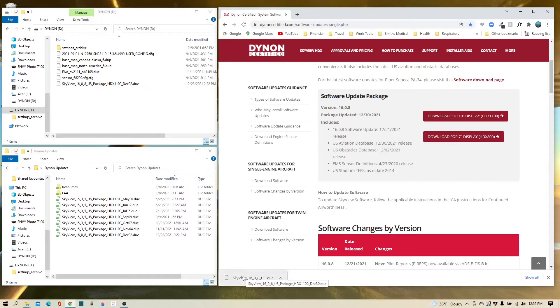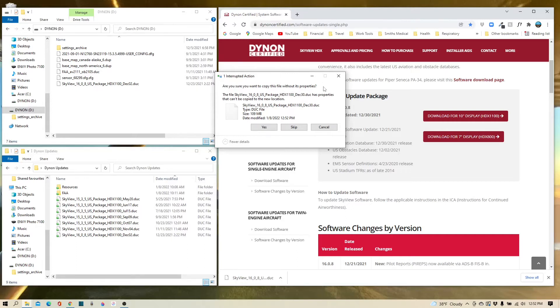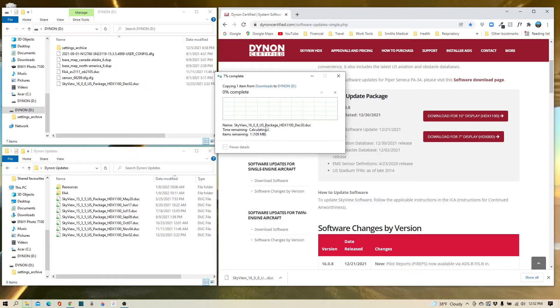You will get a small pop-up window and it'll say 'Do you want a copy of this file without its properties?' I've never had a problem doing this, and I think this is just more of a caution and not an error, so go ahead and hit yes. It'll put that software into the thumb drive, and now that package is in our thumb drive and ready for use.